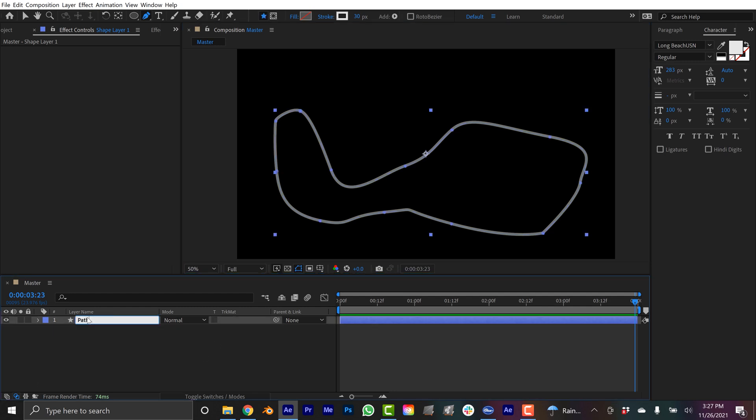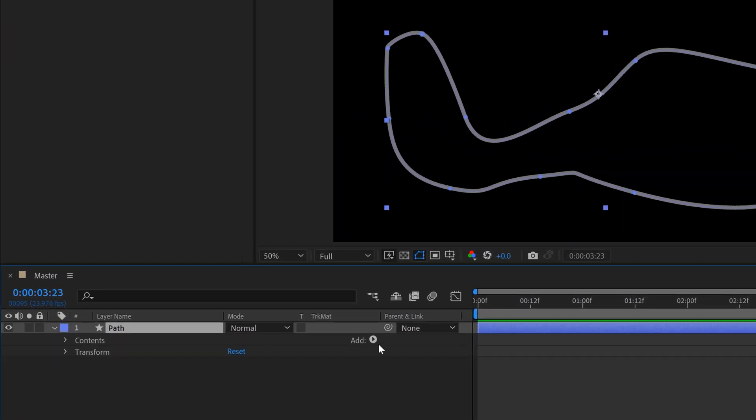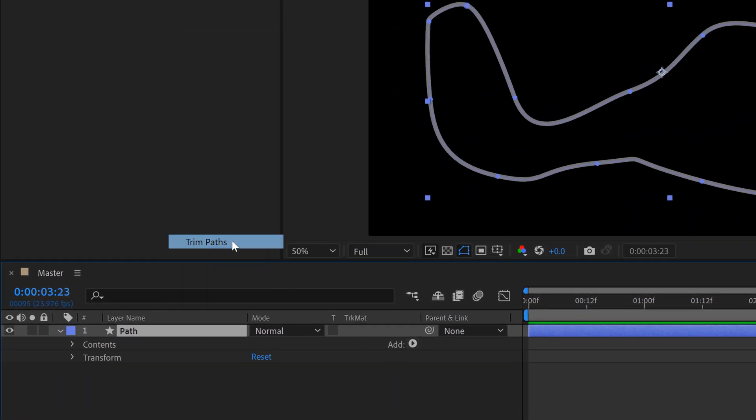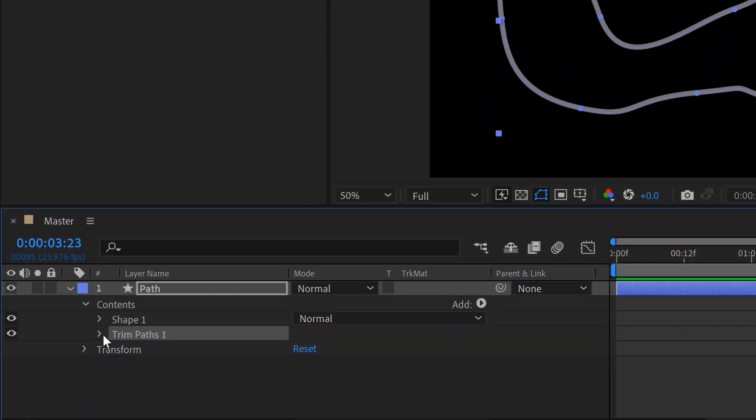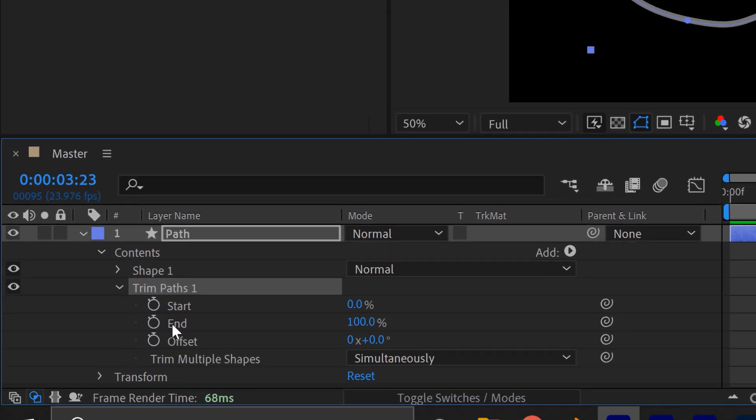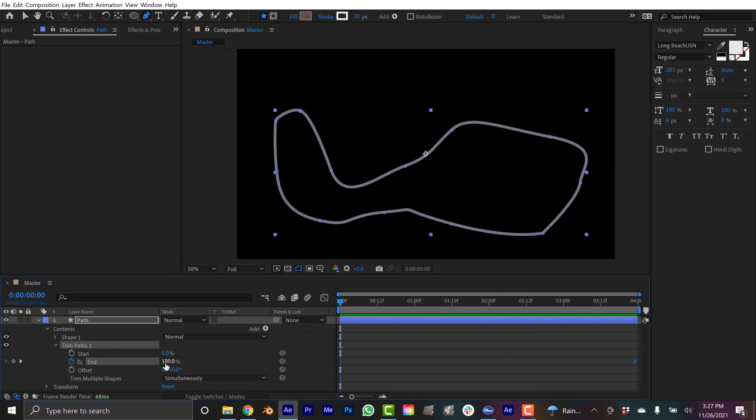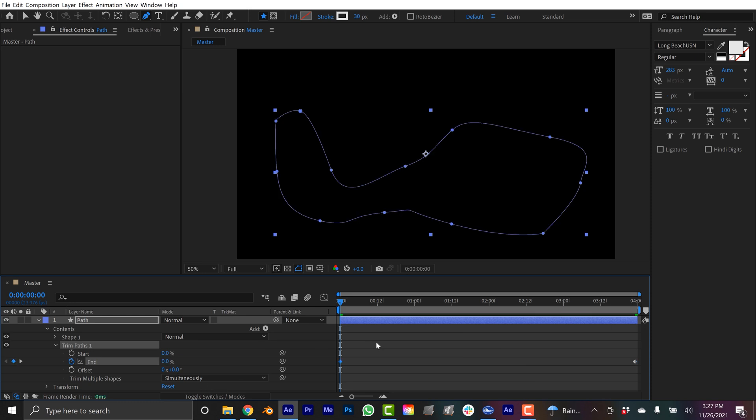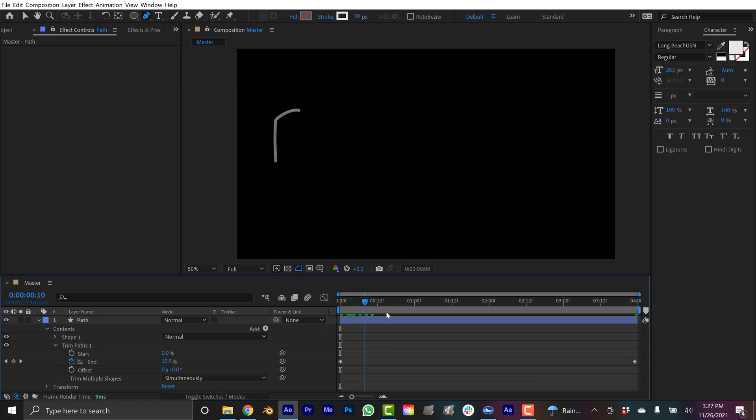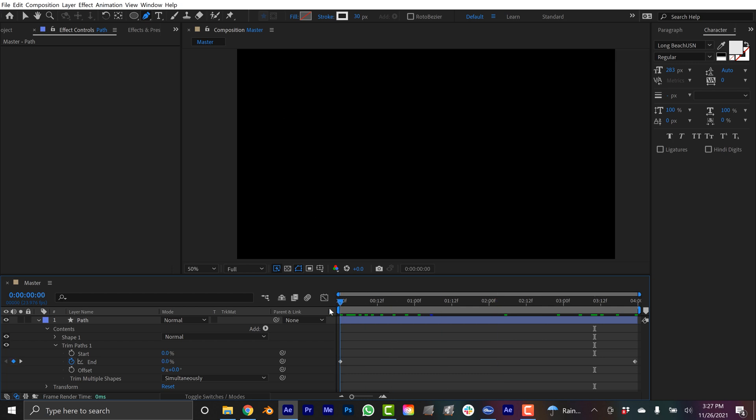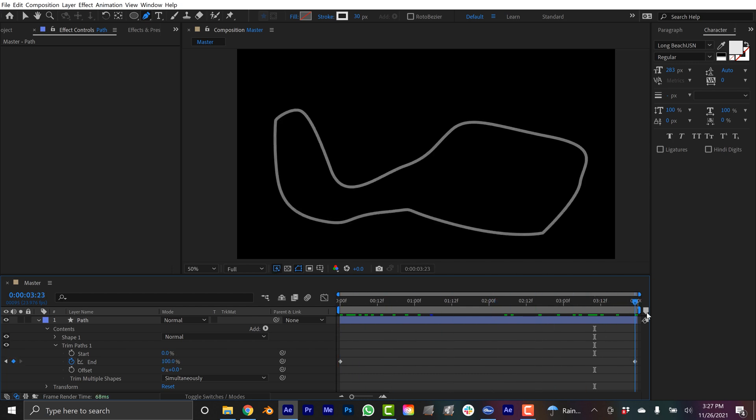Here we have a path and usually when they're animated on they're animated via a trim paths animator. You can add one down here, trim paths. If you open this up you can see there's an end parameter that goes from zero to 100. To animate this on you just keyframe it from zero to 100 and there you go. Let's say this is her start point and this is her endpoint. Zero is her start point, 100 is her endpoint.